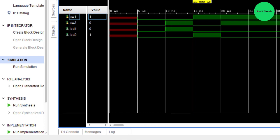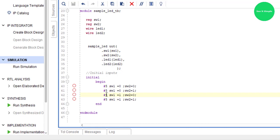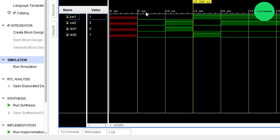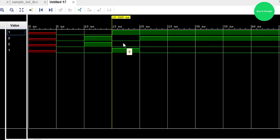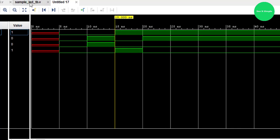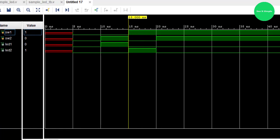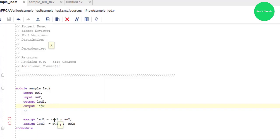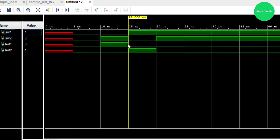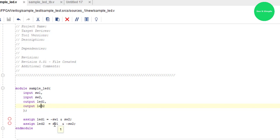At fifteen nanoseconds, Switch 1 is one and Switch 2 is zero. You can see LED 1 is not light up but LED 2 is light up. Let's verify: for LED 2, Switch 1 is one and NOT Switch 2 is NOT zero equals one — so one AND one equals one. LED 2 is one. LED 1 uses Switch 1 AND Switch 2: one AND zero equals zero, so LED 1 is off.